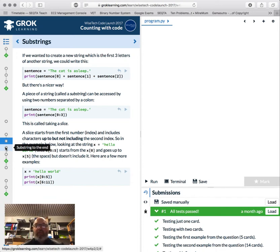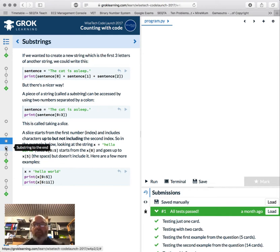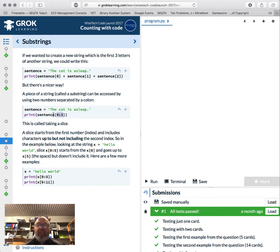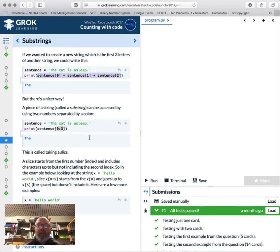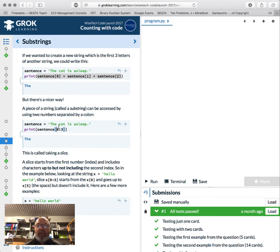Substrings — 'sub' means below or a part of, so a substring is a chunk of a string, a section or collection of characters. If we go 'print sentence[0:3]' we're actually slicing the string up. It starts at zero and goes up to but not including the fourth element — so zero, one, two — and it doesn't include the fourth element.